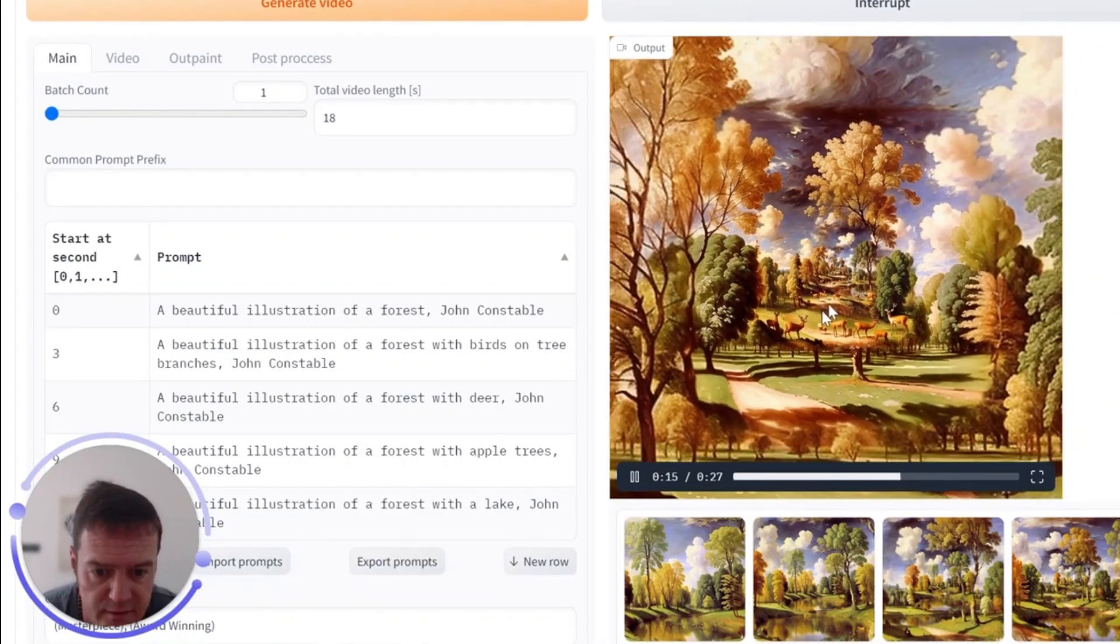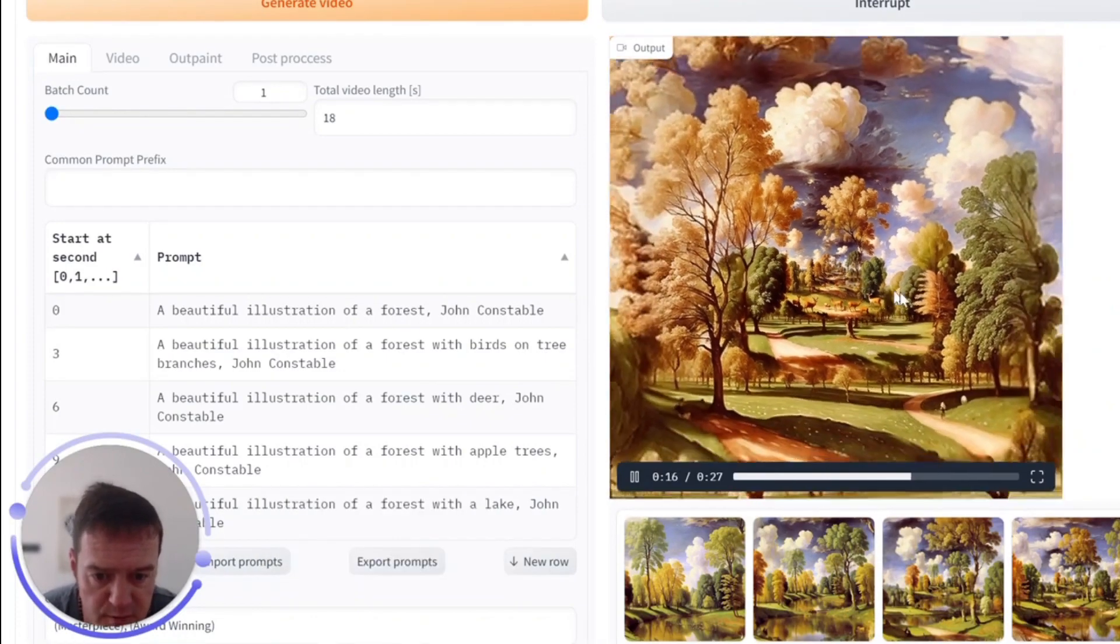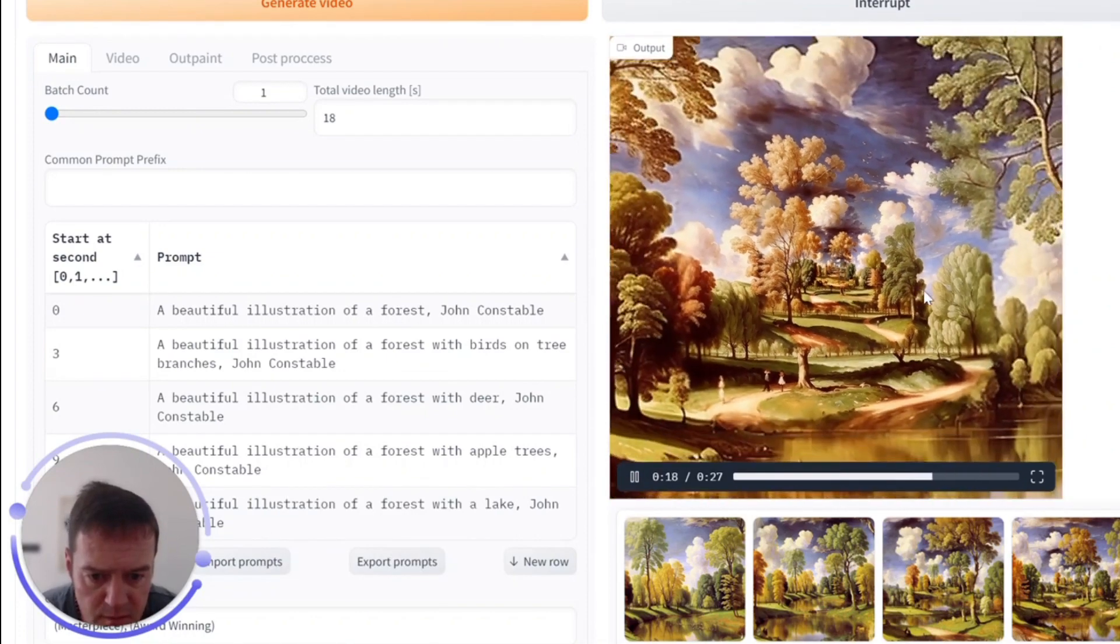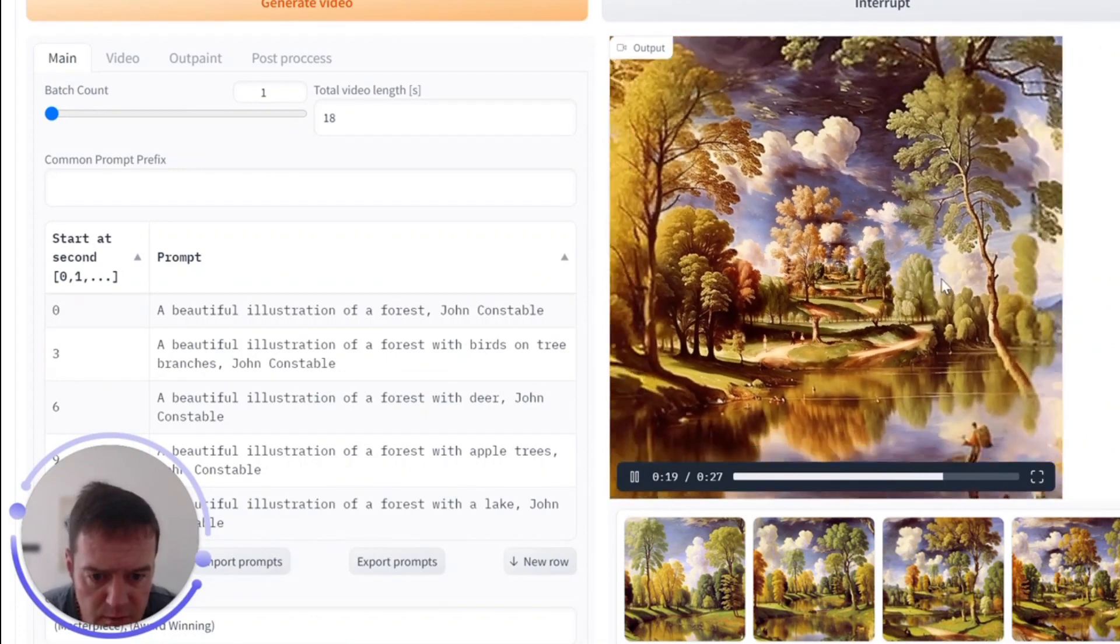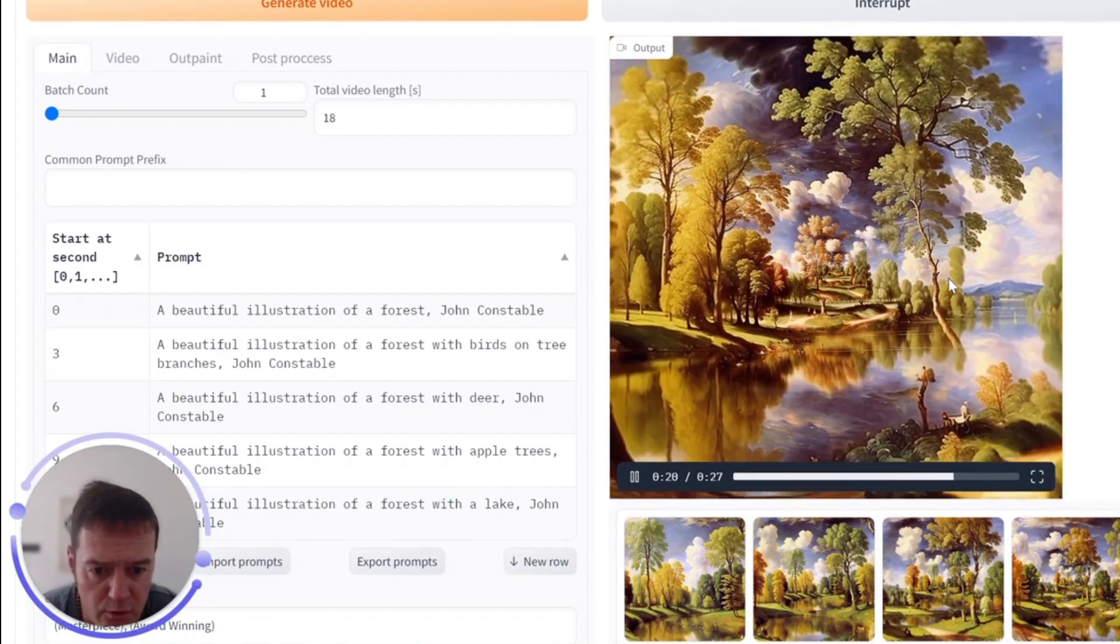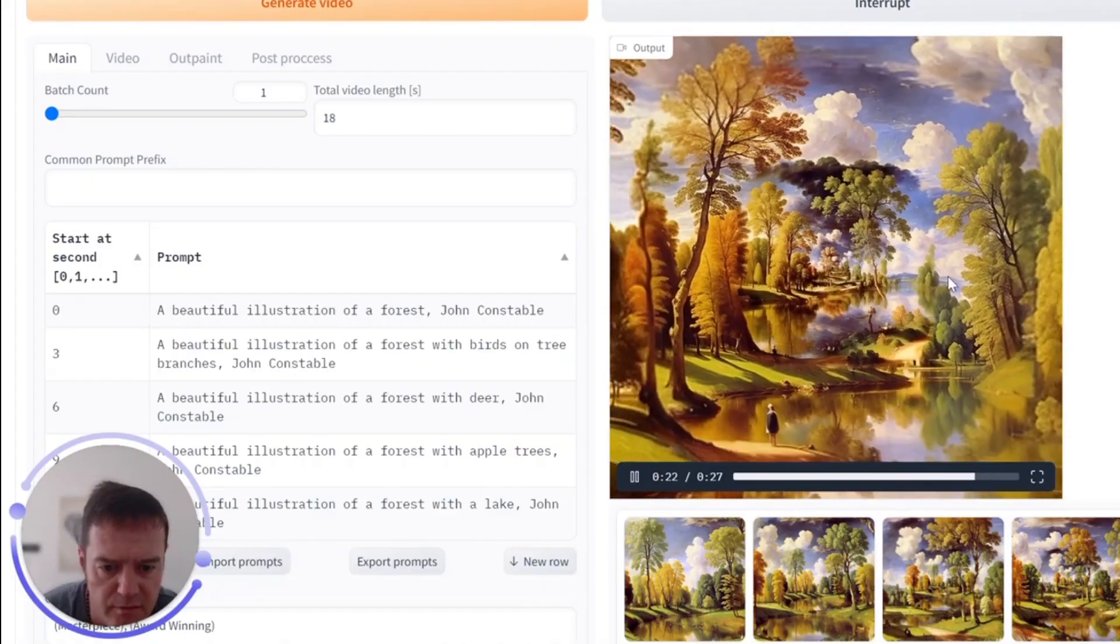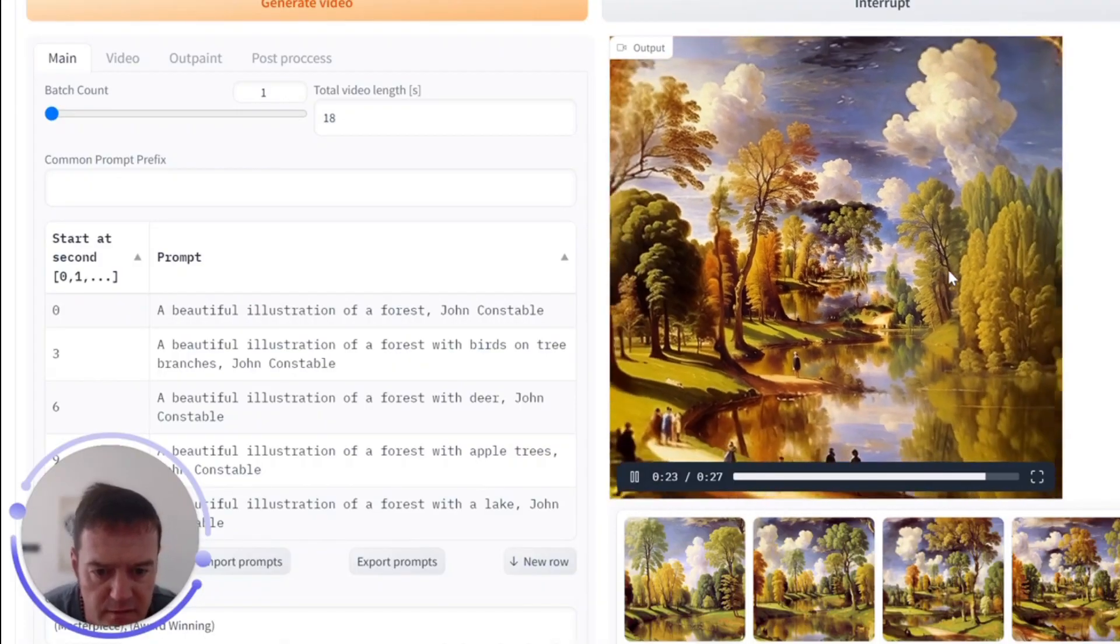It's pulling in ideas at this point which is cool. It's using the style of John Constable, I believe, a famous English painter.